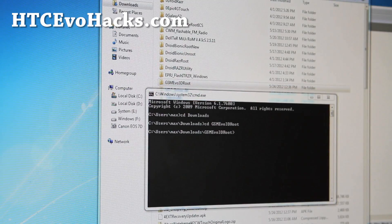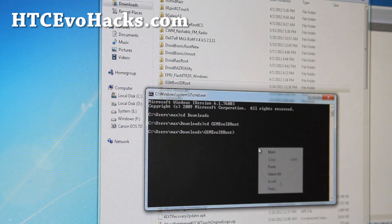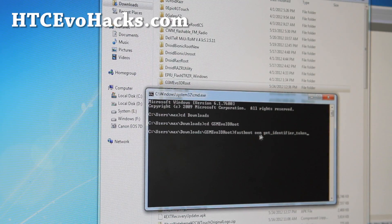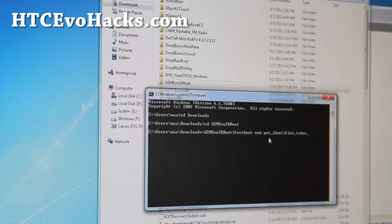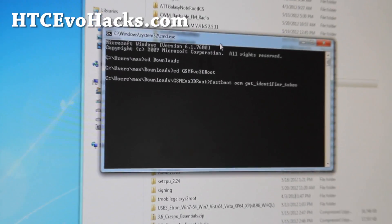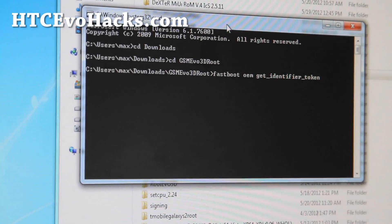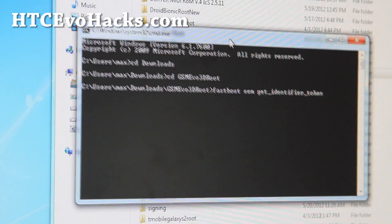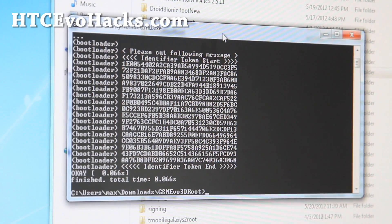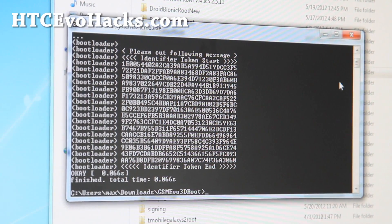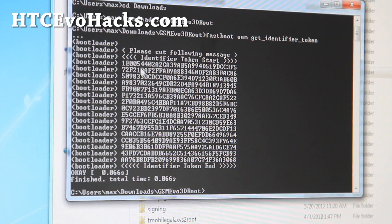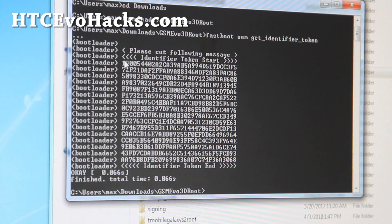Next all you want to do is type fastboot space oem space get identifier underscore token. I will zoom in for you here. And this will give you a bunch of stuff.